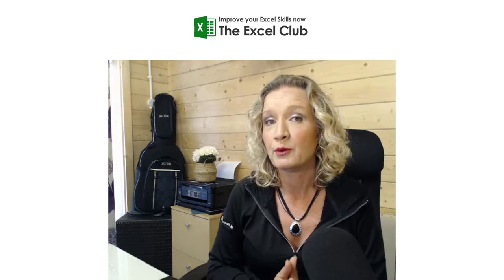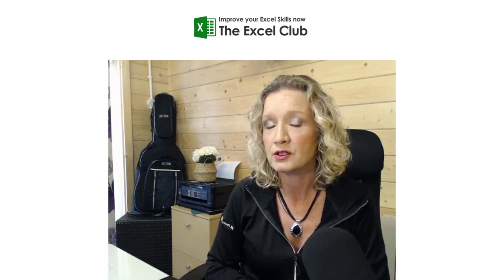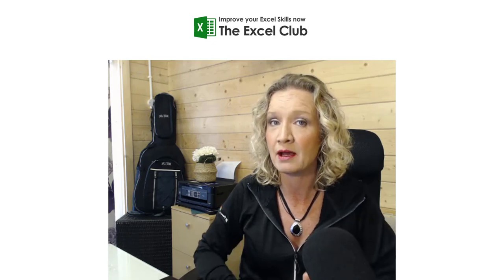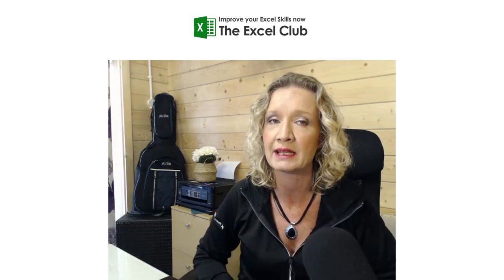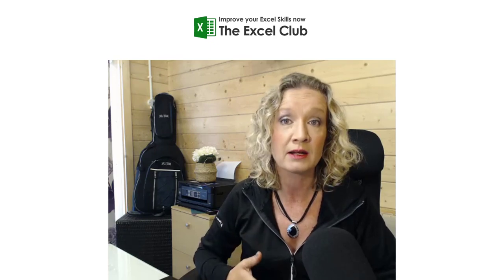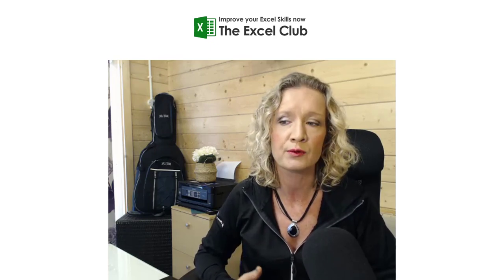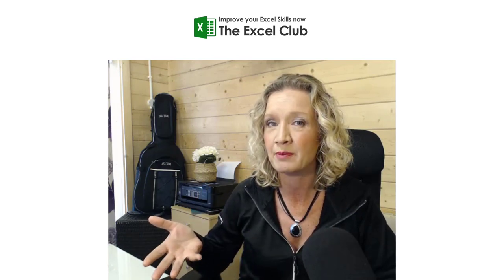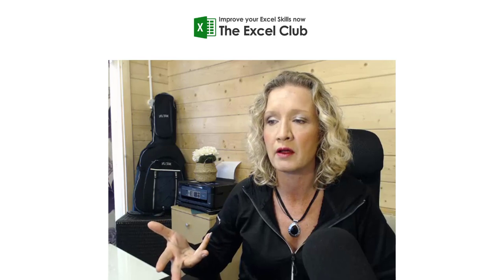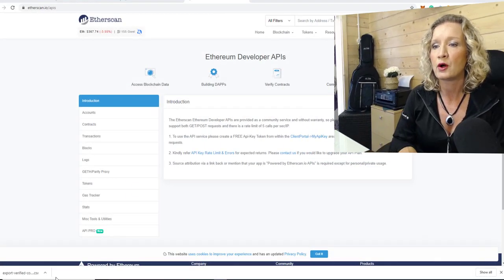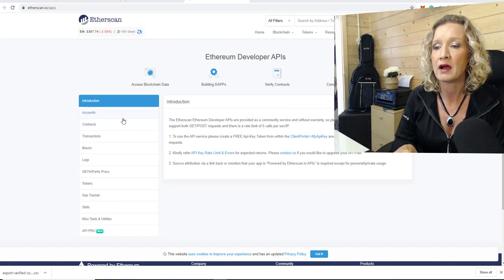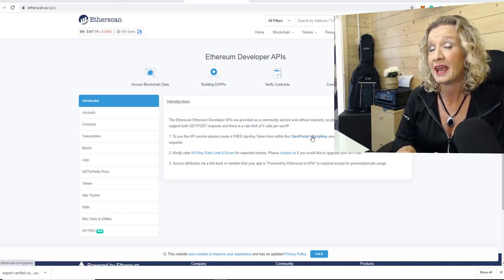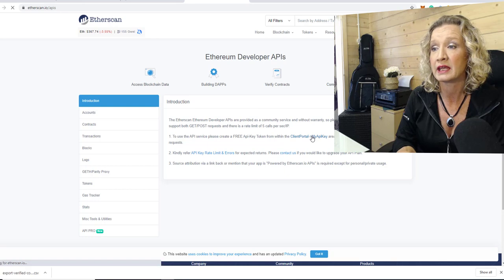So the first thing you will need to do if you want to connect to the Ether blockchain is get yourself an API. I'm using etherscan.io. And there are other APIs available. Some of these other APIs give you additional information that's not available on the EtherScan API or is only available on the pro version. So if you go to EtherScan.io and then APIs and go to the introduction page, you'll see here that you'll need a free API key and you need to sign up with the client portal to get your actual API key.